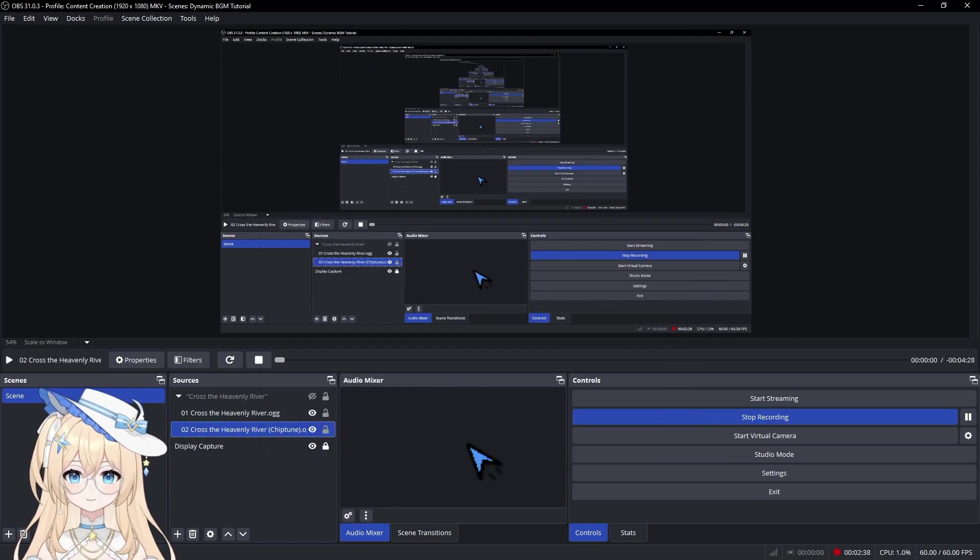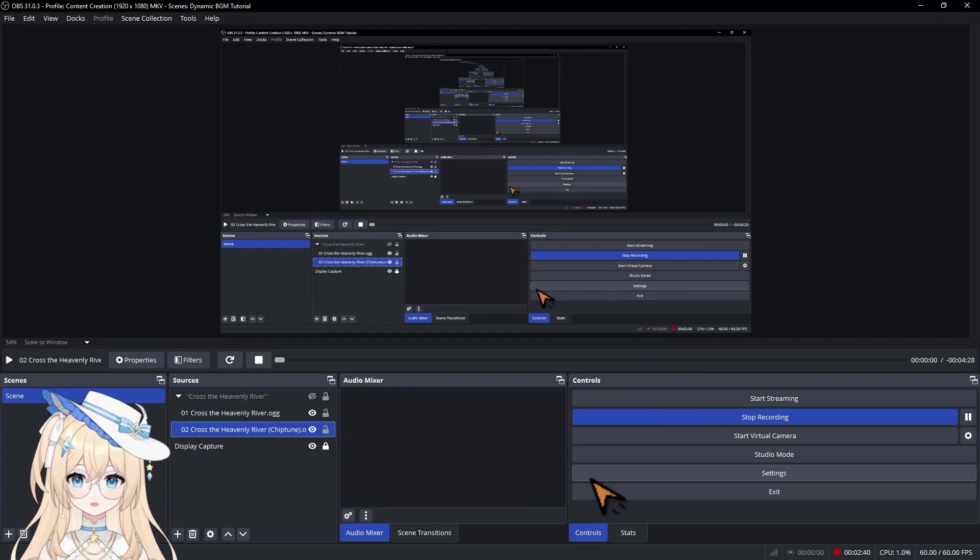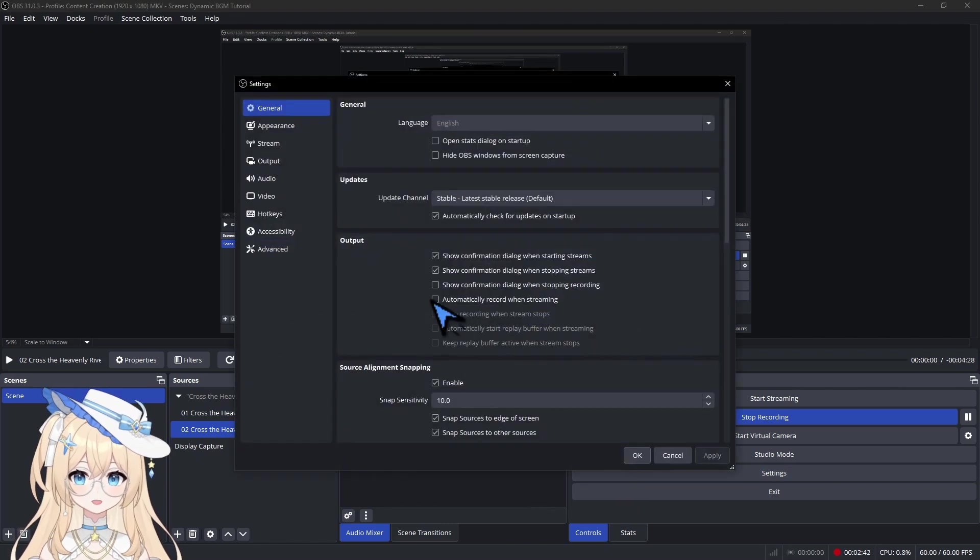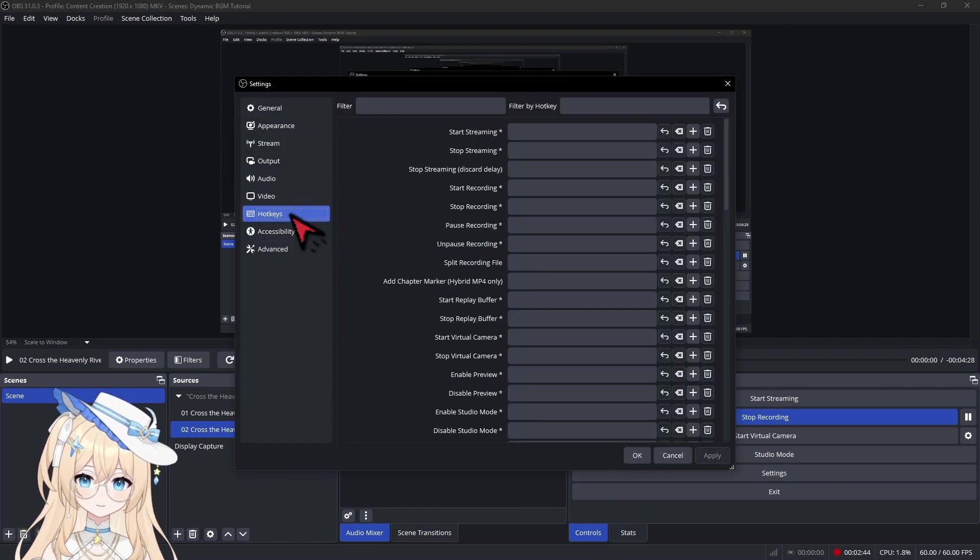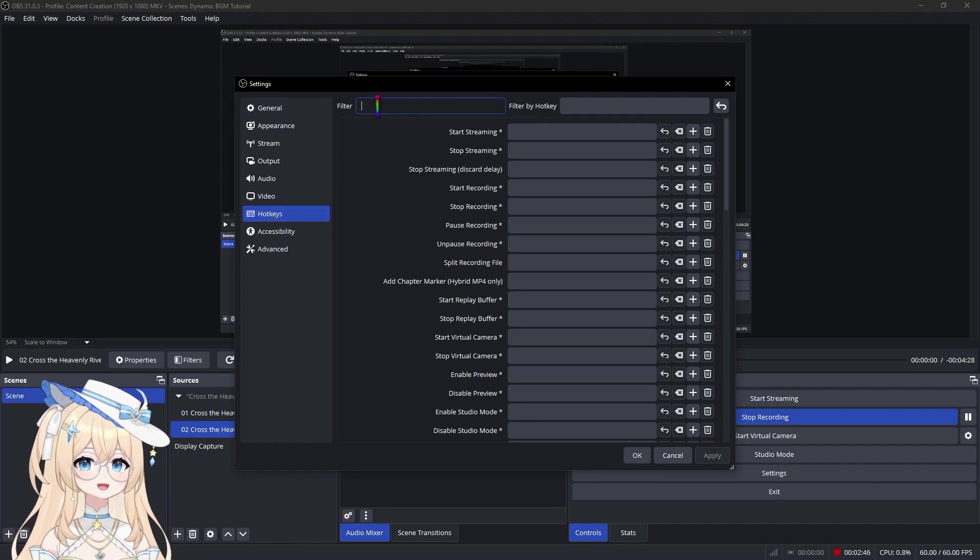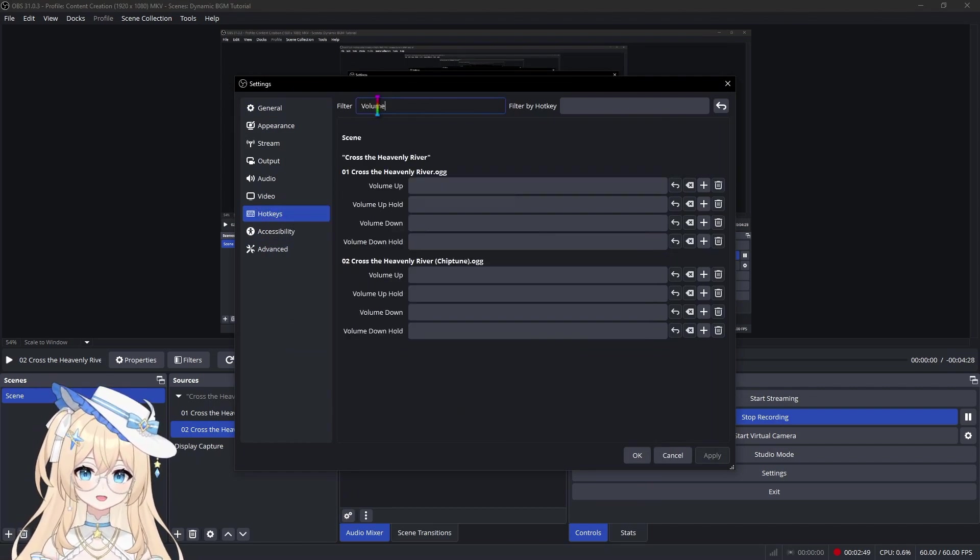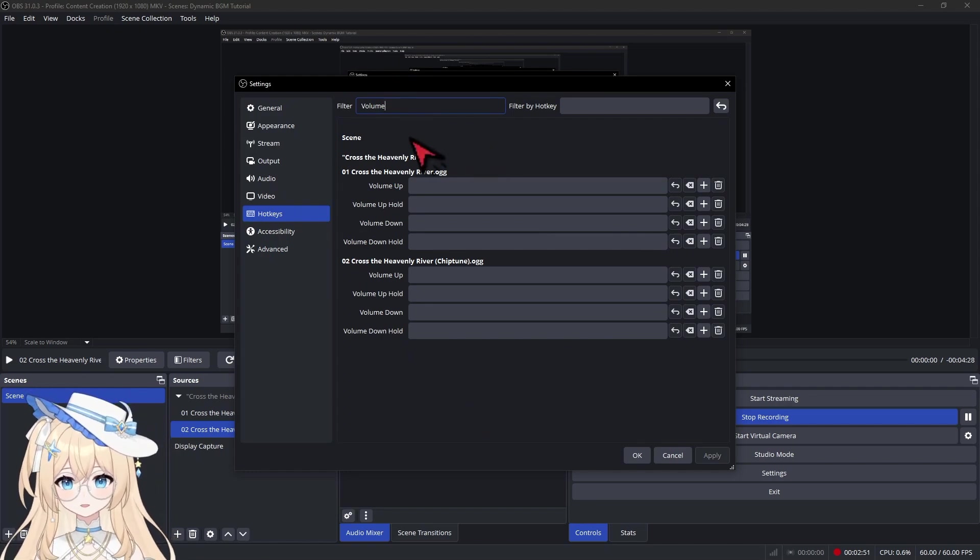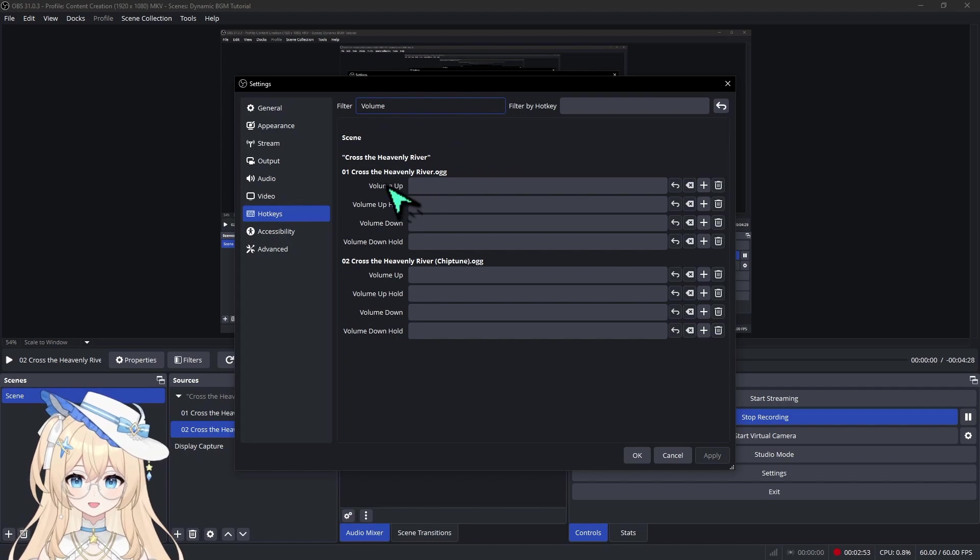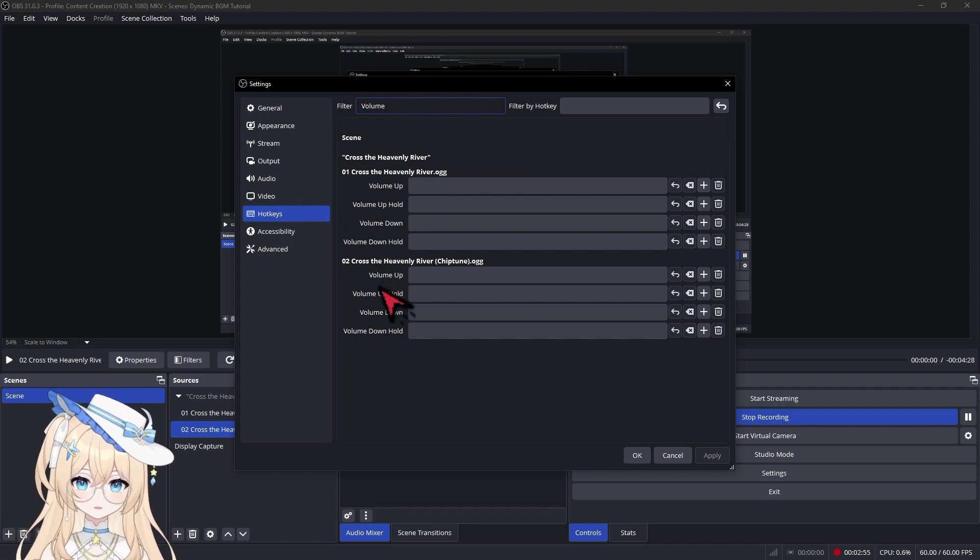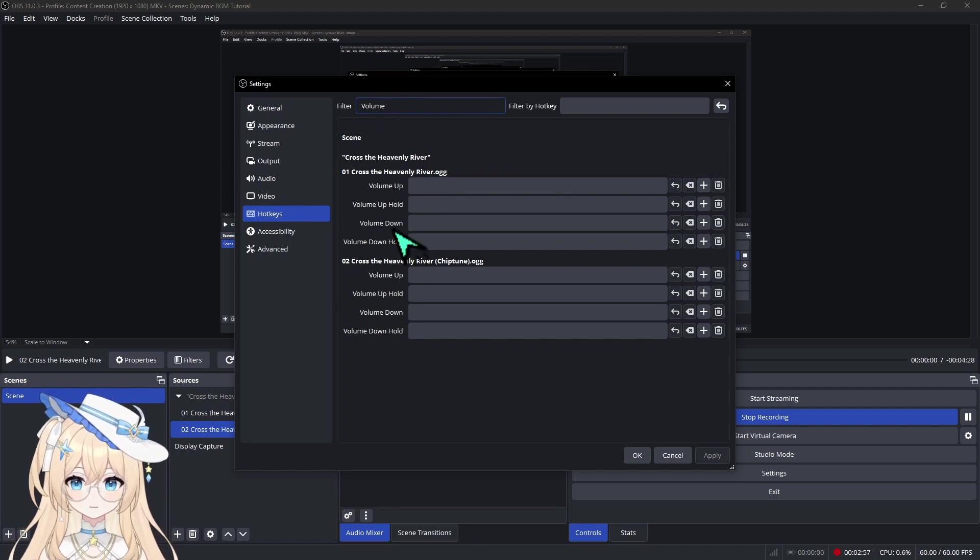Cool. Now we're going to set the hotkeys. Go over to Settings and Hotkeys, and in the Filter Area, type Volume so it's easier to find. And what we're basically doing here is setting up one hotkey to activate the main version of the BGM, and another hotkey to activate the alternate version.